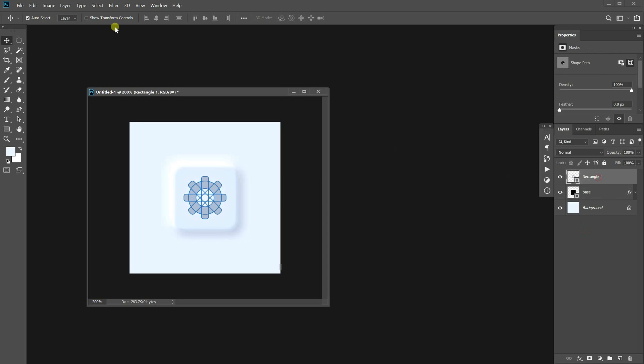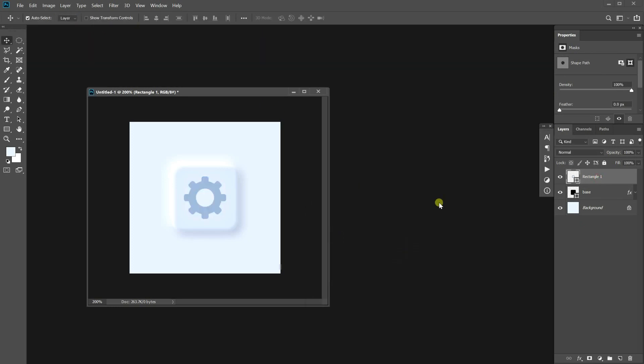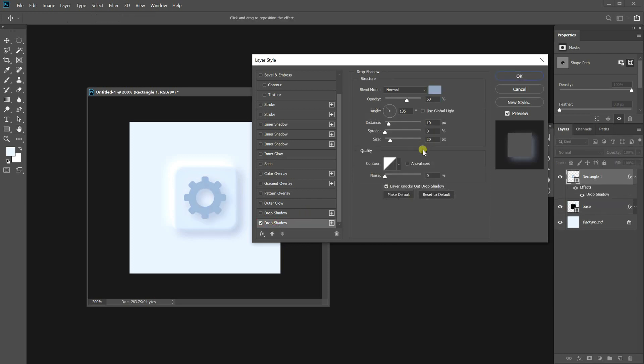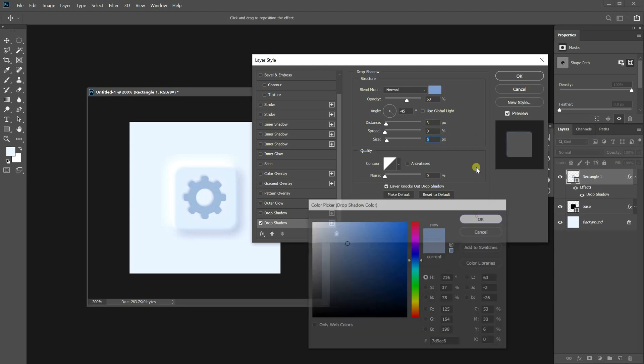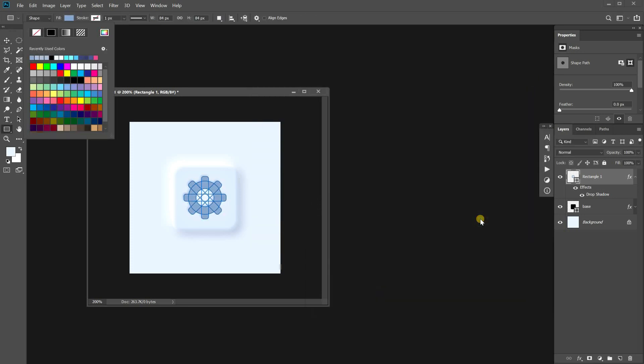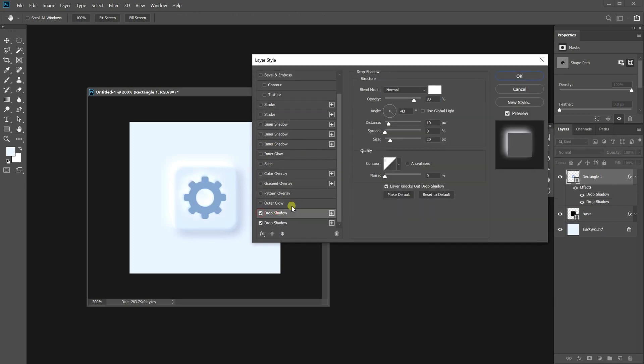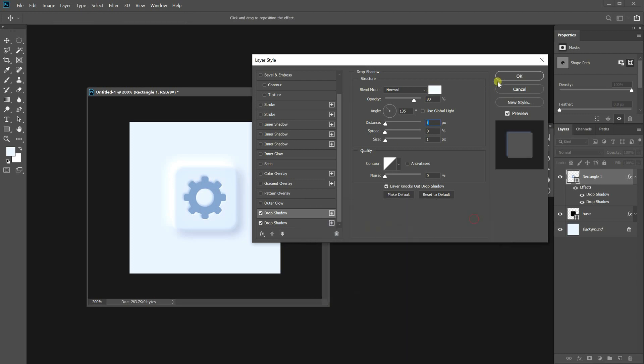And we are going to make it look like engraved on the button by the layer styles. I believe that you've learned the process already. Just use the drop shadows. Okay.